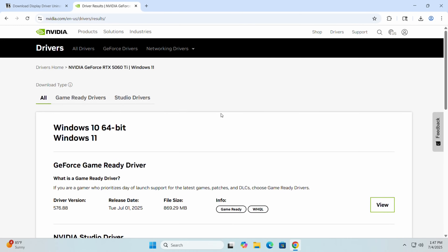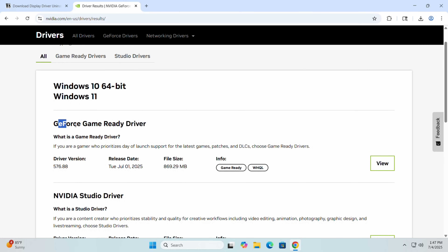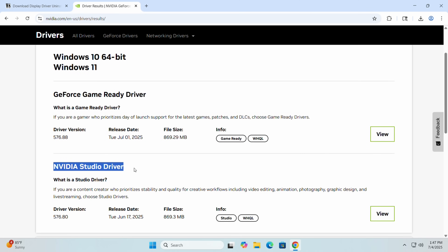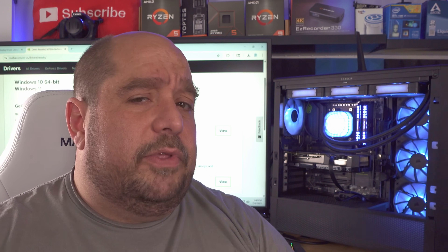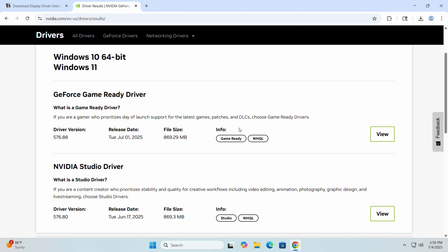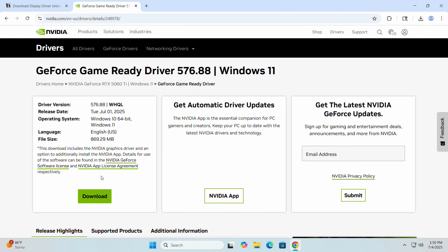Now we have a few options: the GeForce Game Ready Driver or the NVIDIA Studio Driver. The Studio Driver is meant more for professional workstations — generally older but typically more stable. The Game Ready Drivers are the newest, meant to fix issues with games and give more performance. Personally I go for the Game Ready Drivers. Whichever you prefer, click on it, click 'View', then select 'Download'.